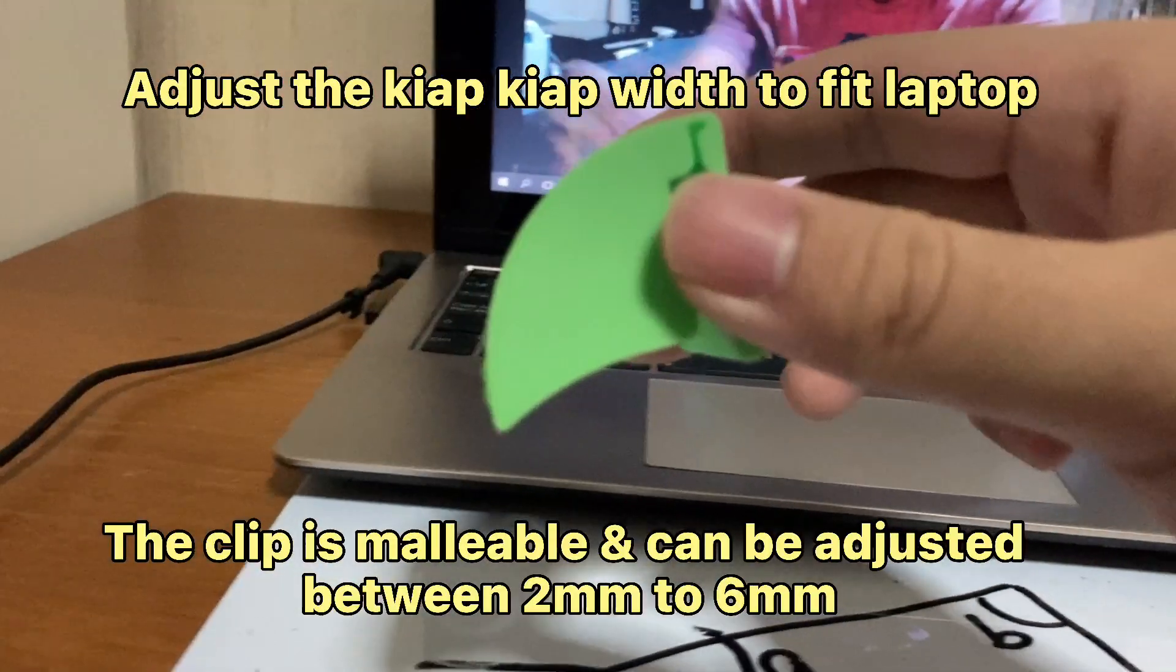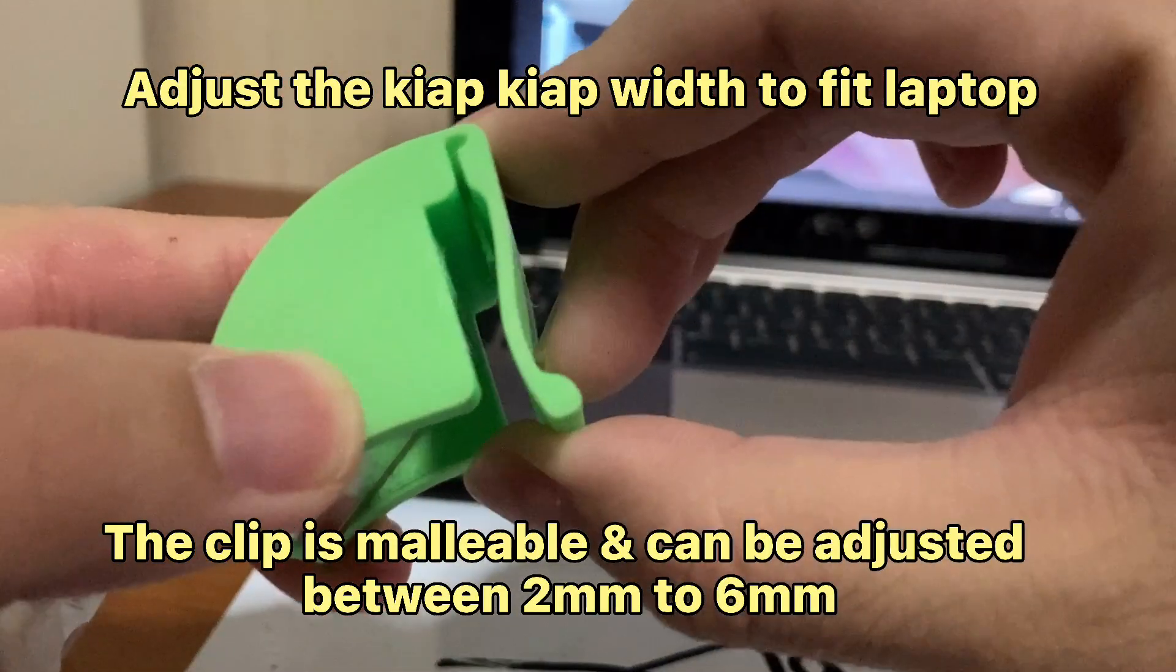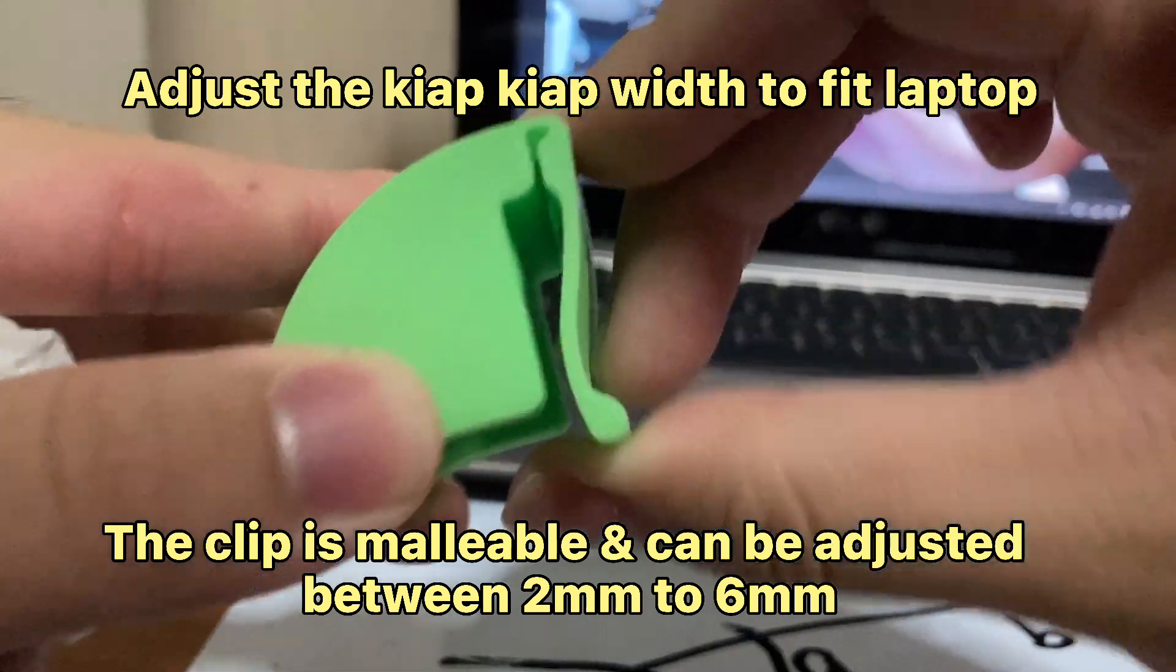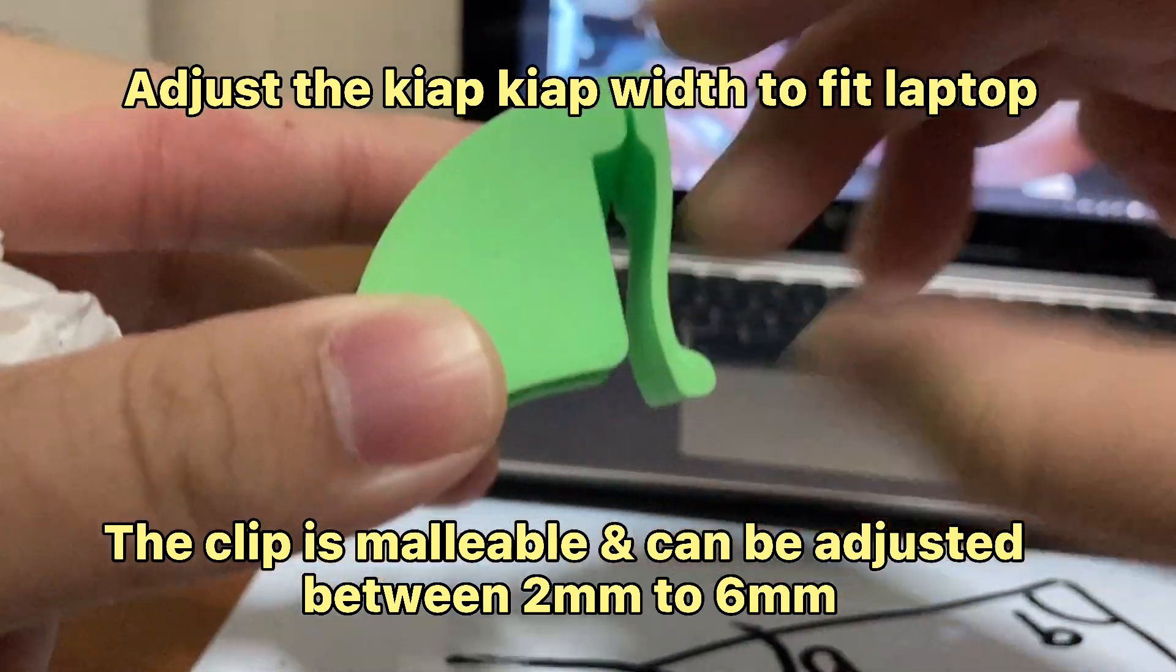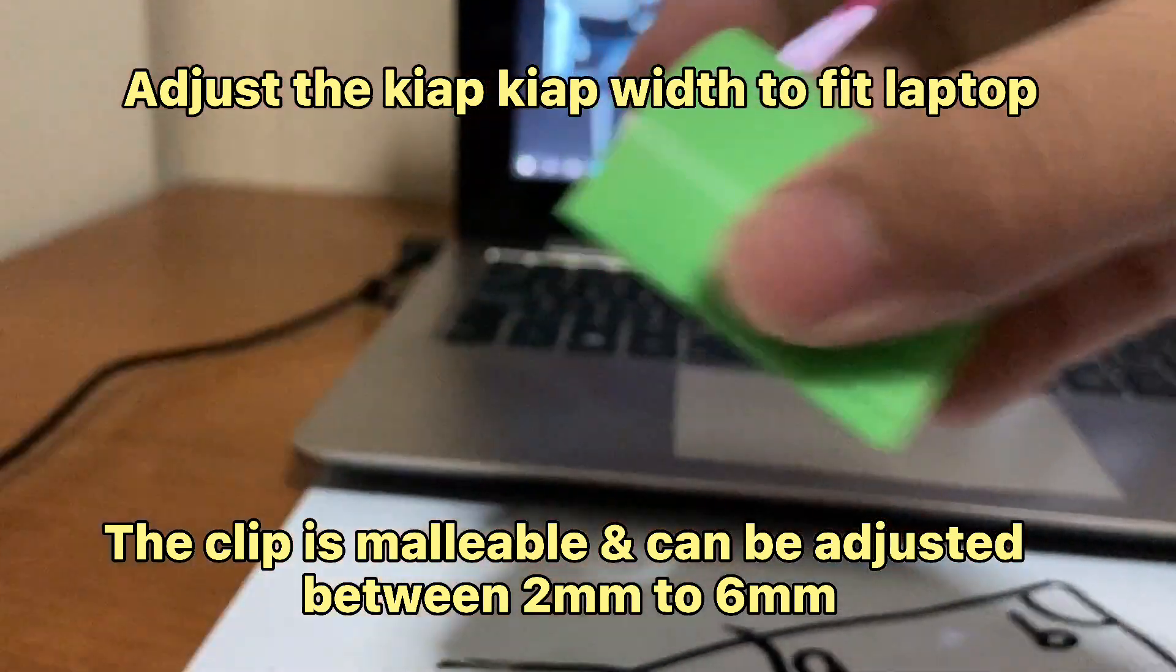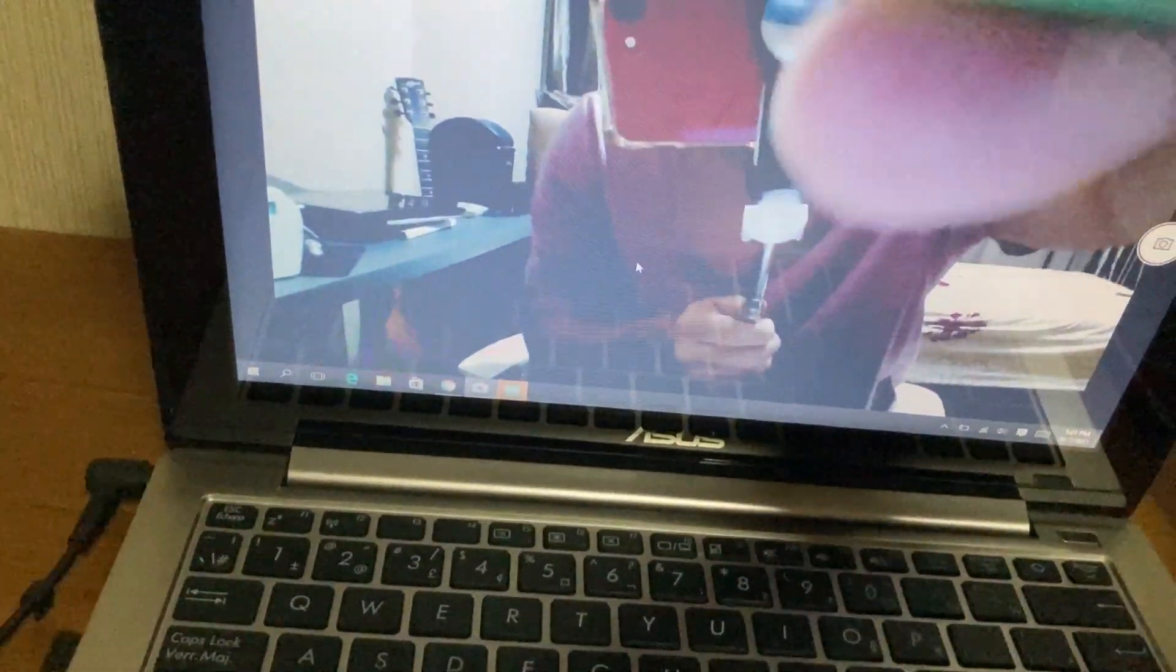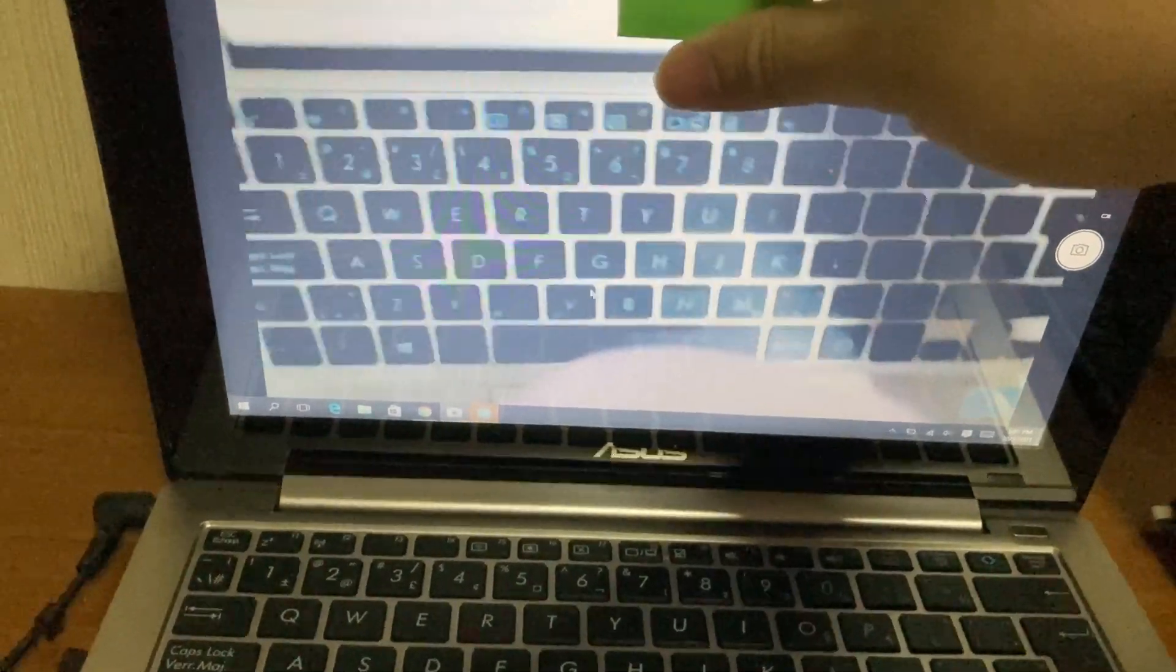Adjust the Keyapp Keyapp width to fit the laptop. Place Keyapp Keyapp onto the laptop.